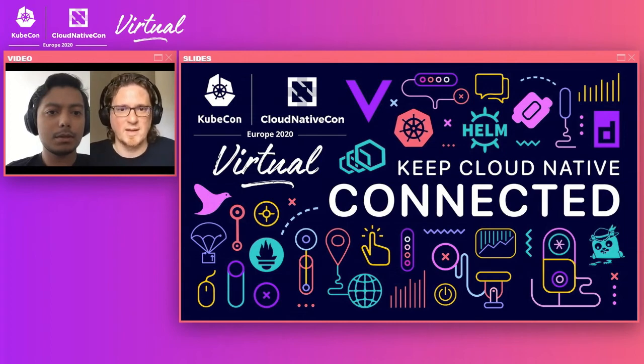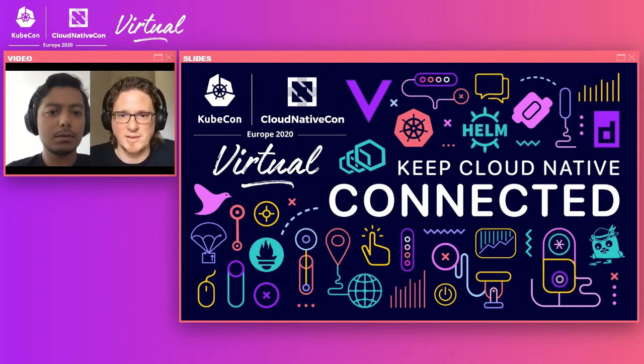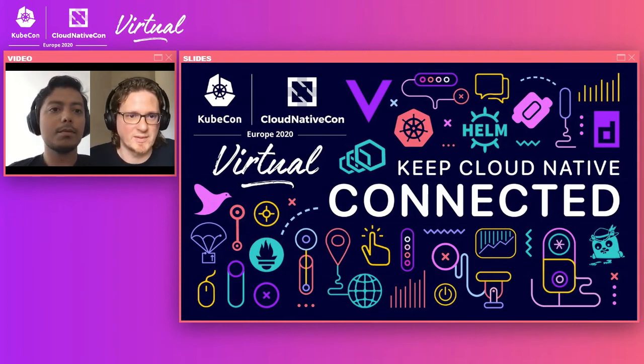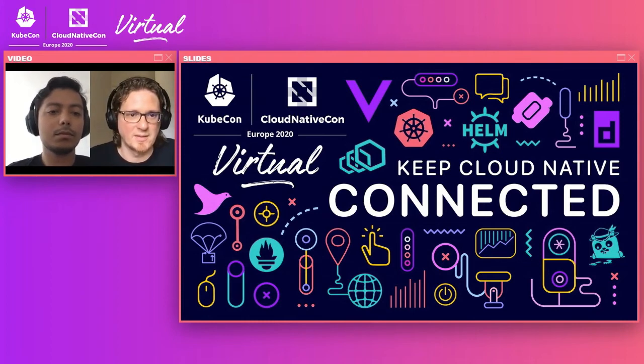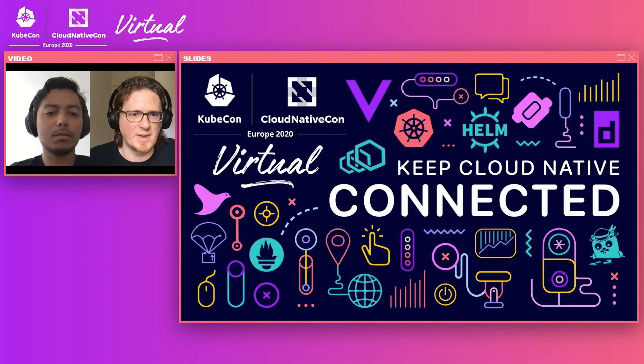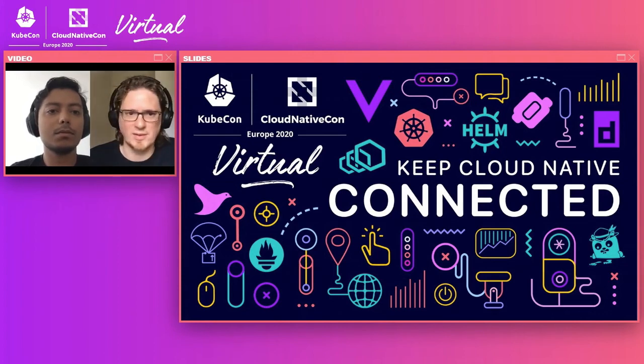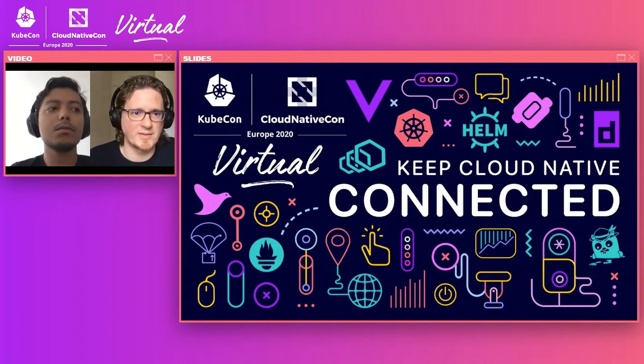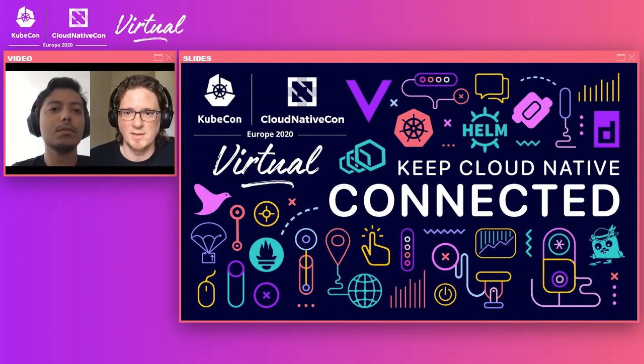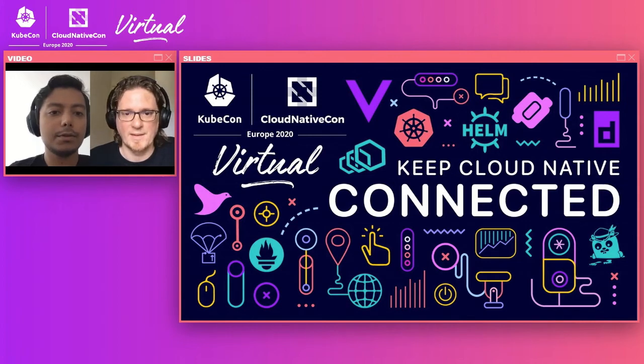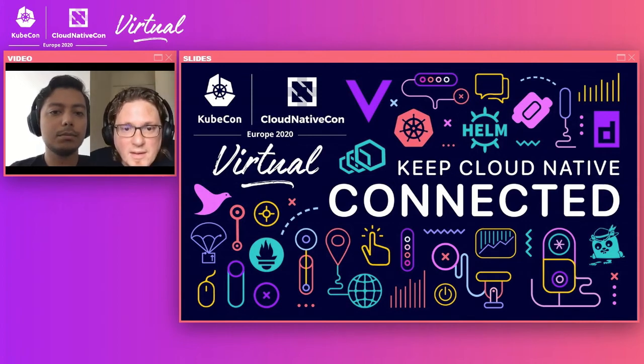So Tekton is available as part of OpenShift. It's called OpenShift pipelines. I believe since OpenShift version 4.3 was initially available, so it's included in there. So you definitely can use Tekton as part of OpenShift.